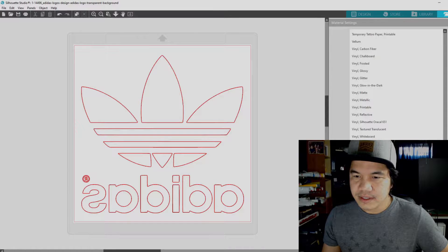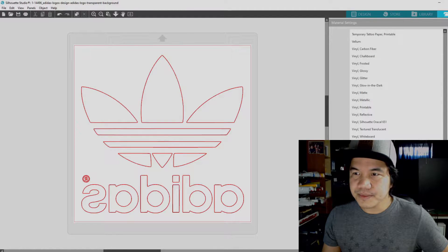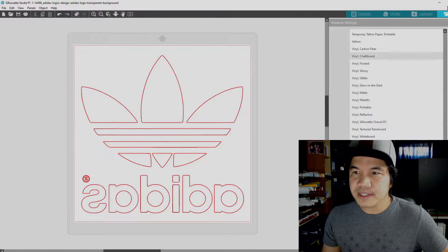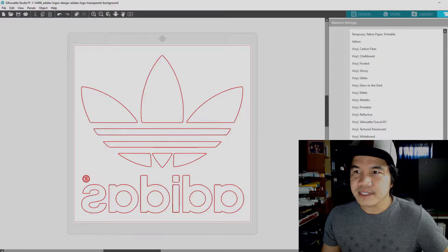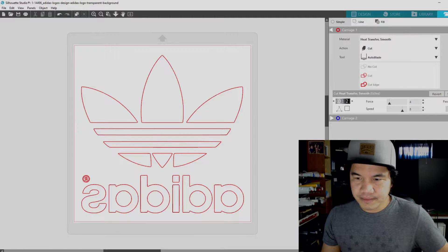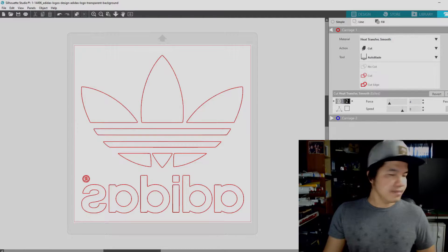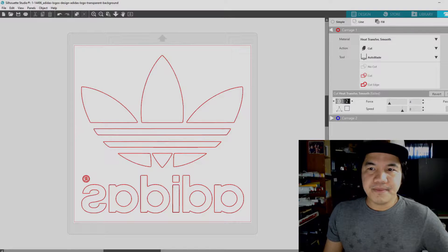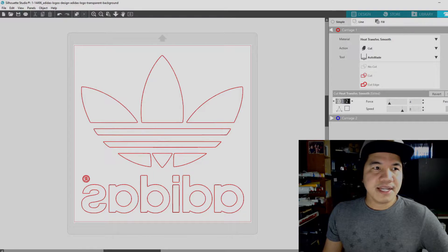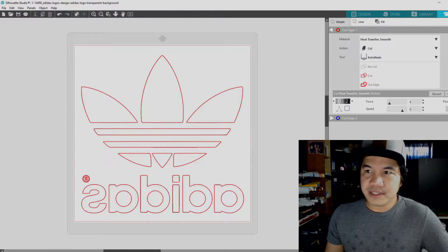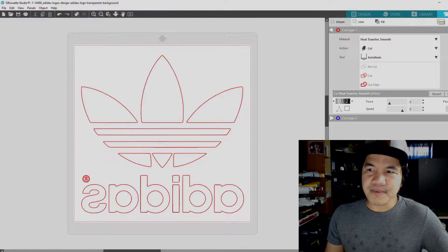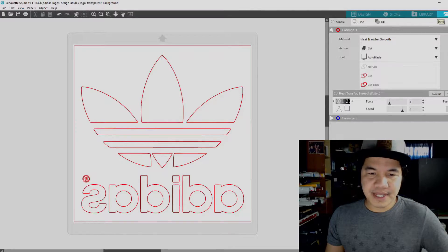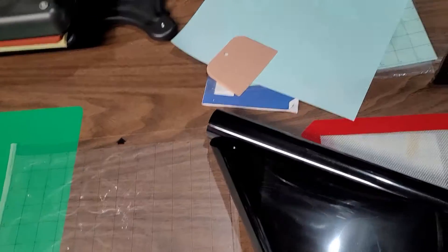You can also define this, I mean save it, so that every time you choose this material it's going to be on that settings that you want. So that's everything guys for our Silhouette Studio, and then all you have to do is press send right now.